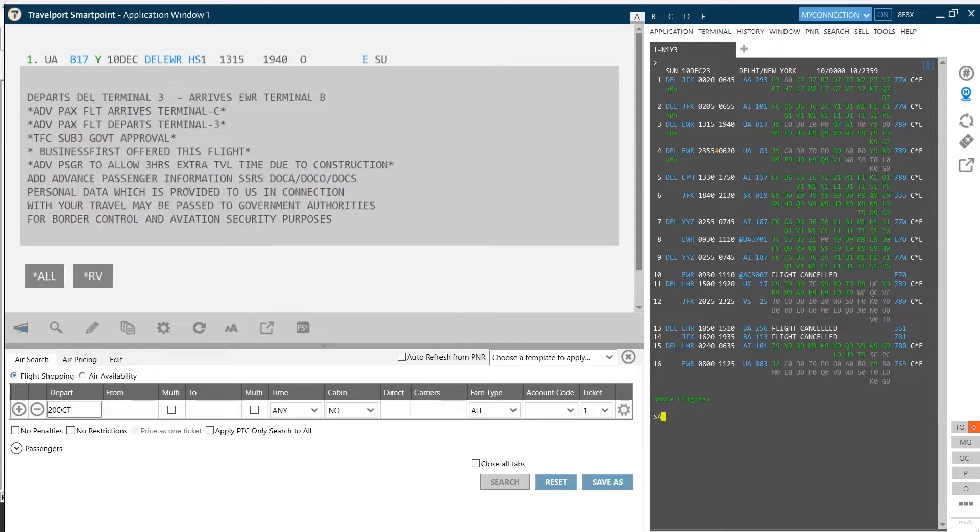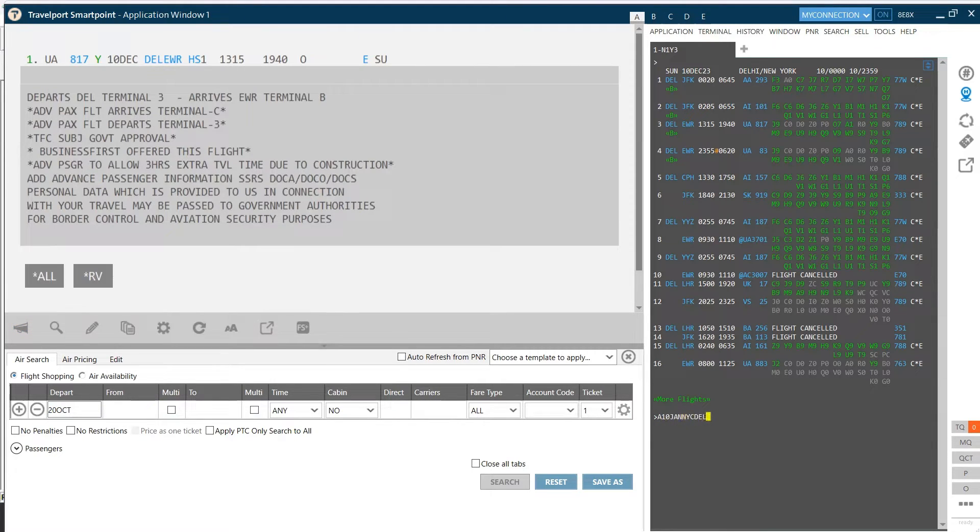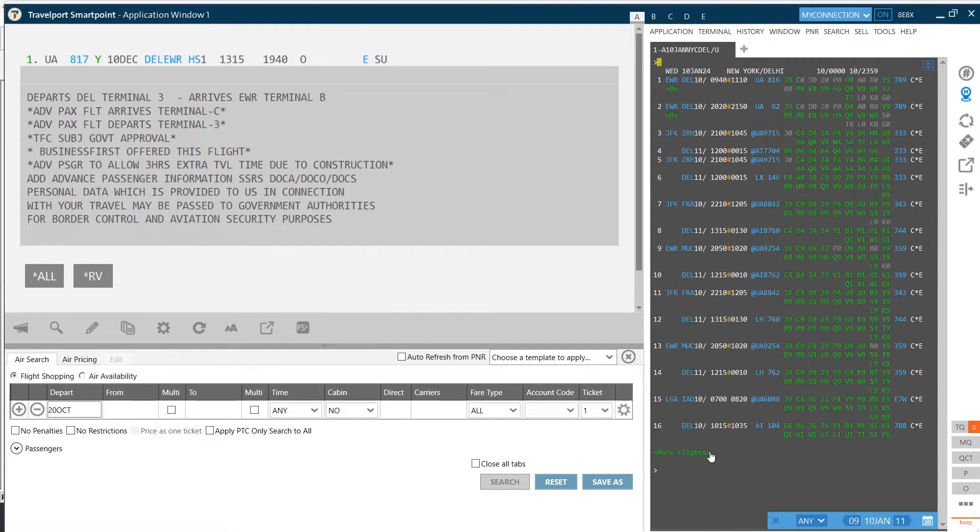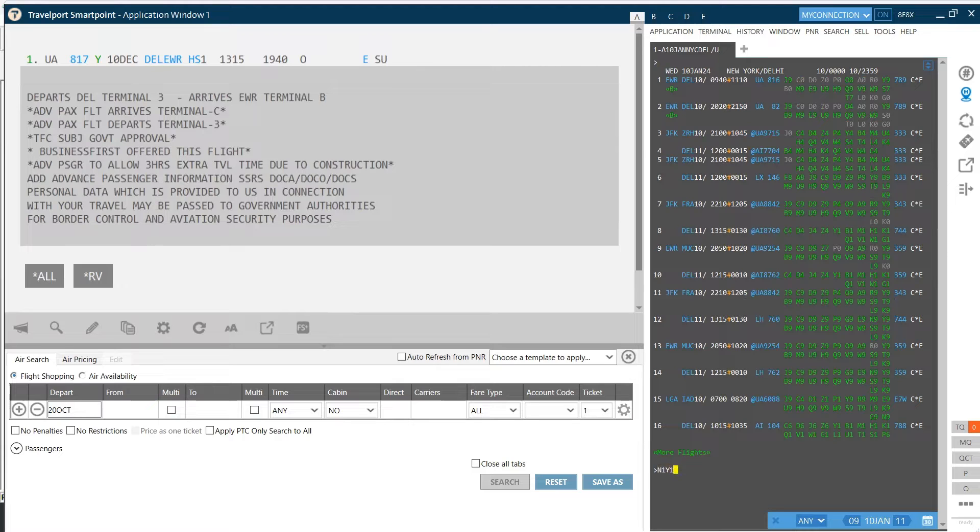If return itinerary also needs to be booked, then we can display return. So sell seat for return also, which is counted as one step itself.